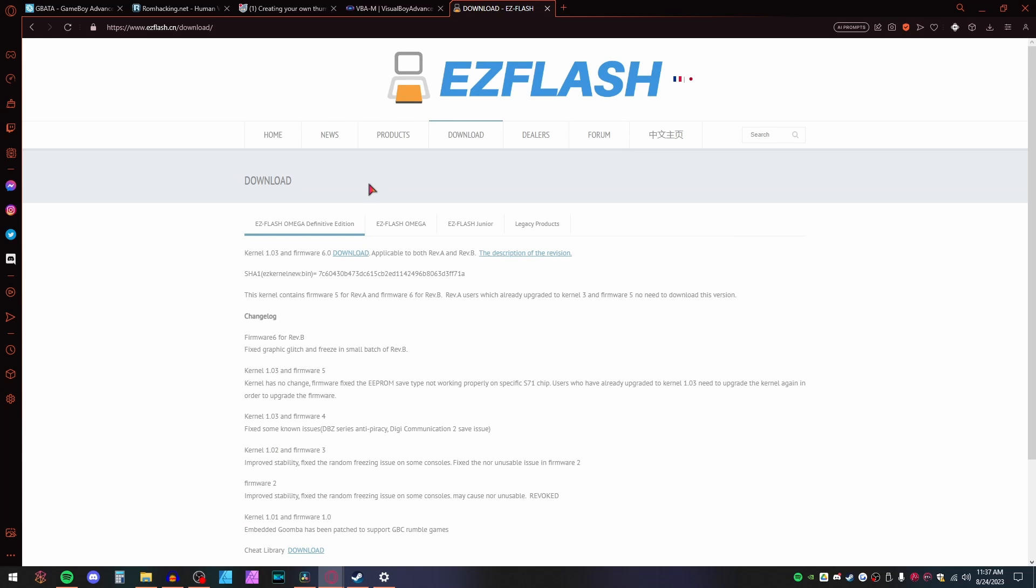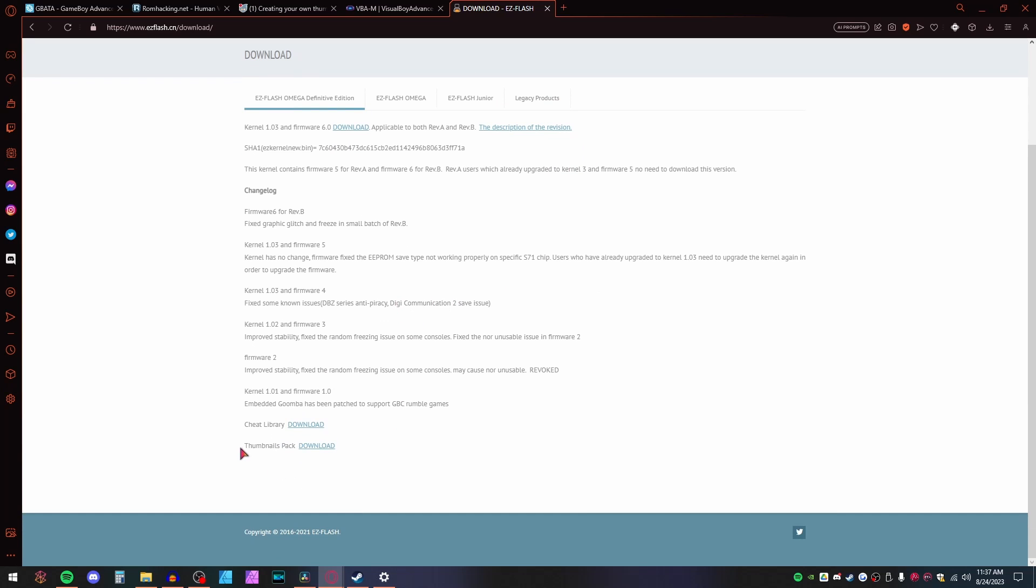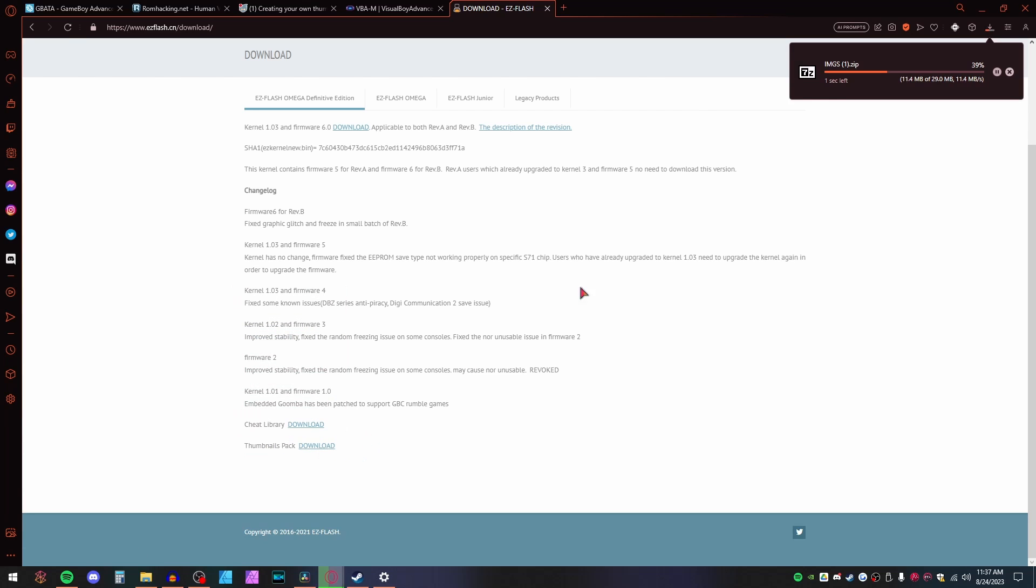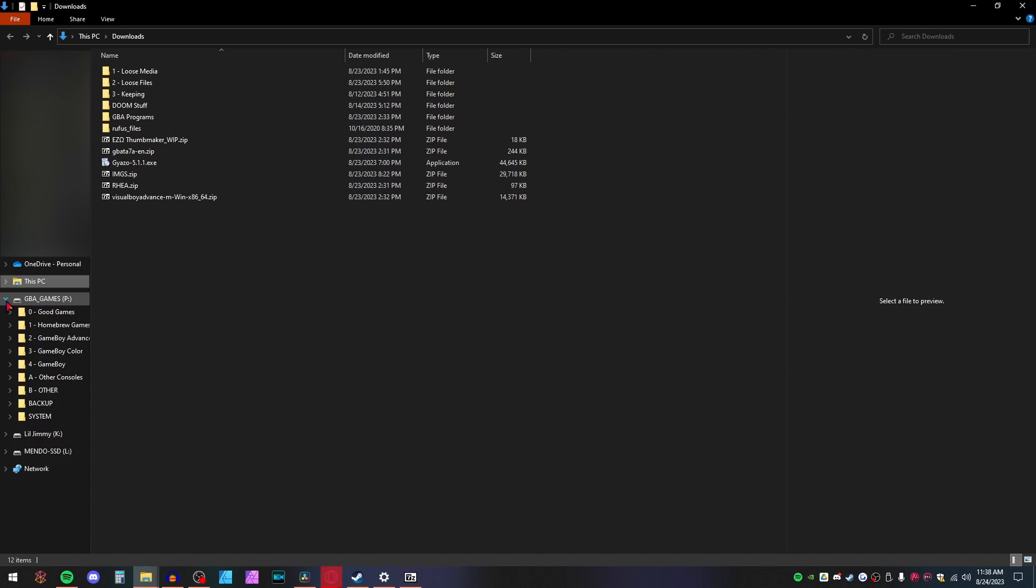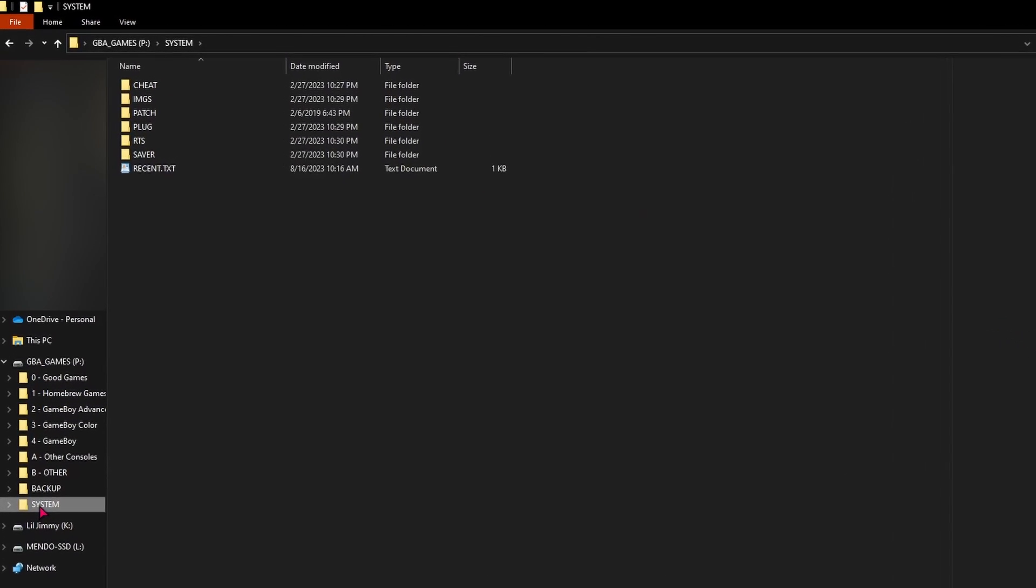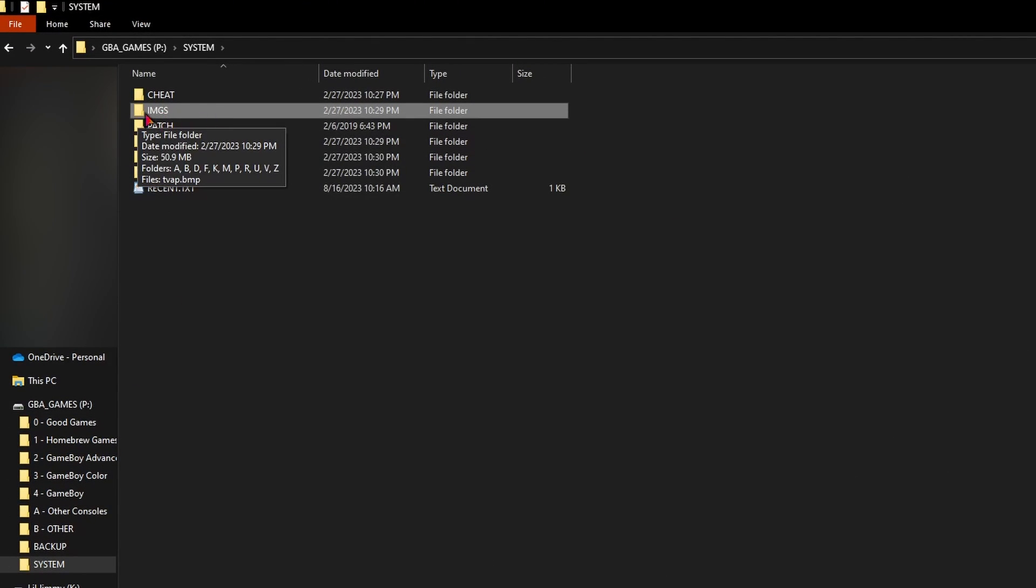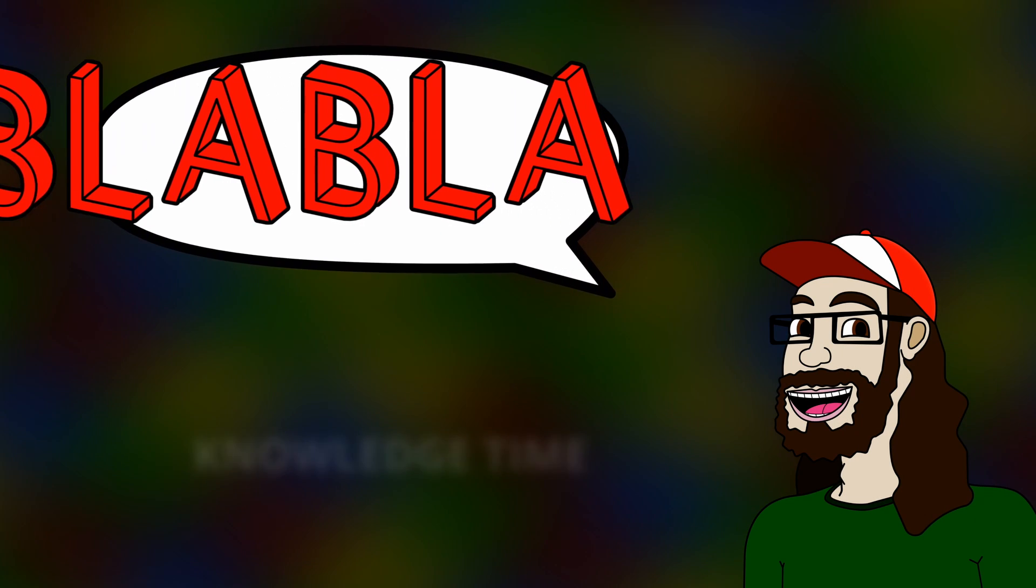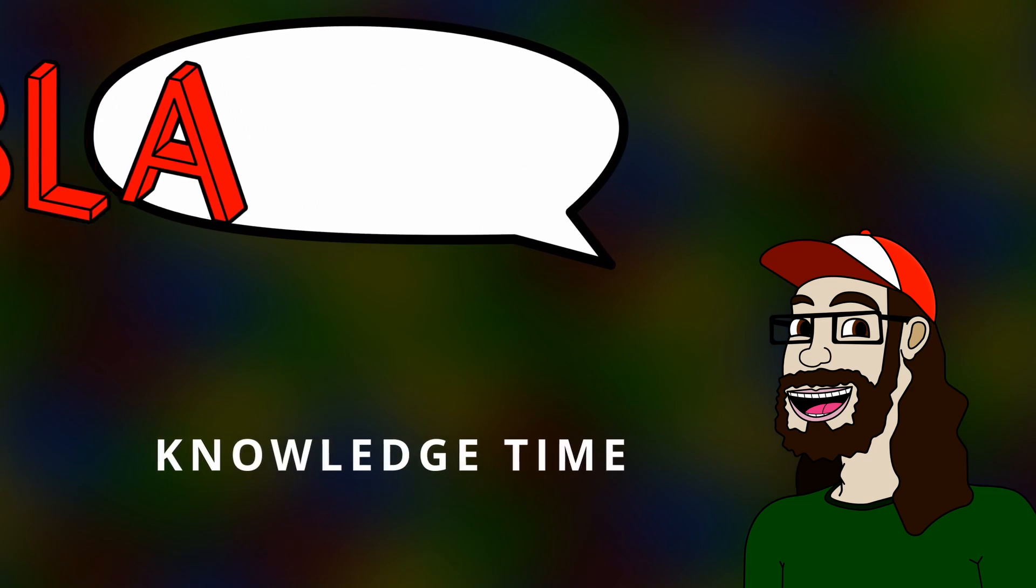Also, don't forget to download the images folder from the EasyFlash Omega website. On the webpage, just scroll down a bit in the EasyFlash Omega Definitive Edition section that's displayed, and click on the download link. Then, extract that folder into your SD card directly if you have the normal firmware. If you have the Simple Lite firmware, it goes in the System folder. And now, for some foreknowledge.